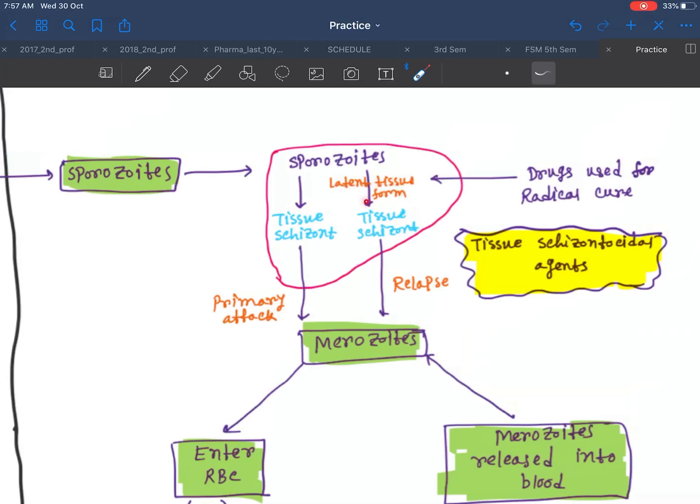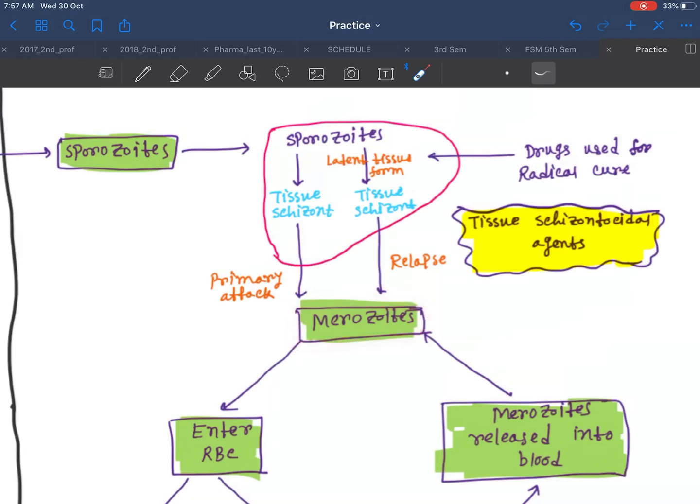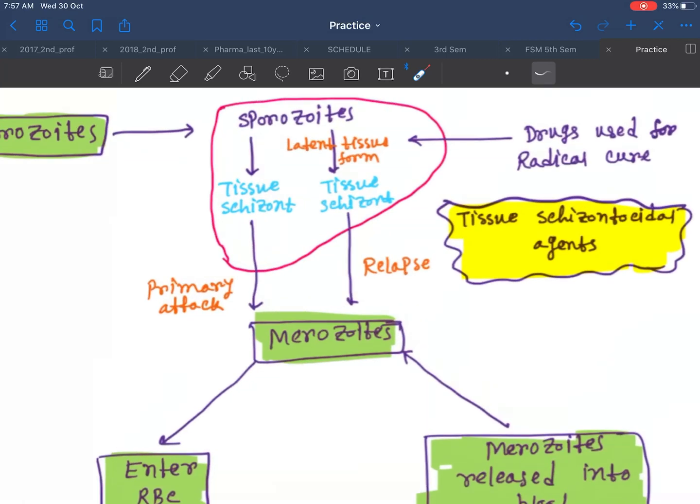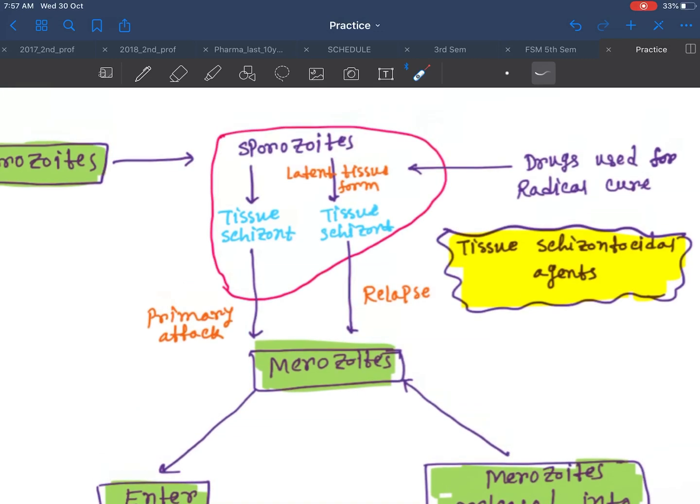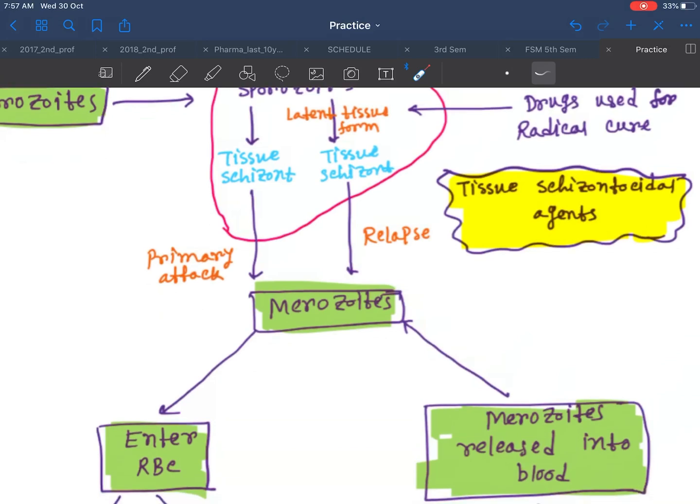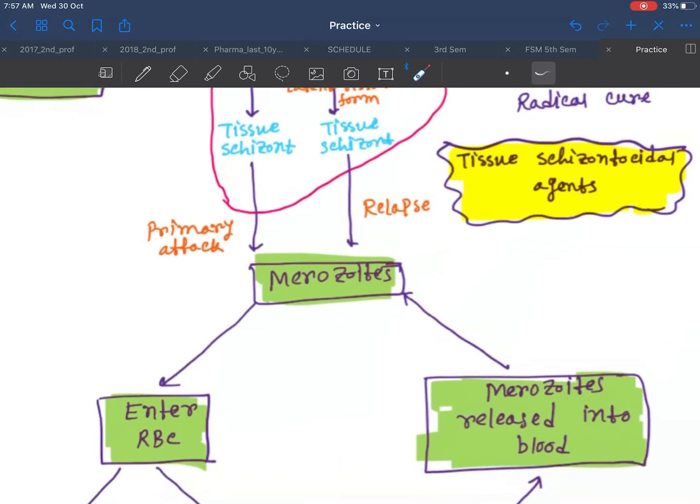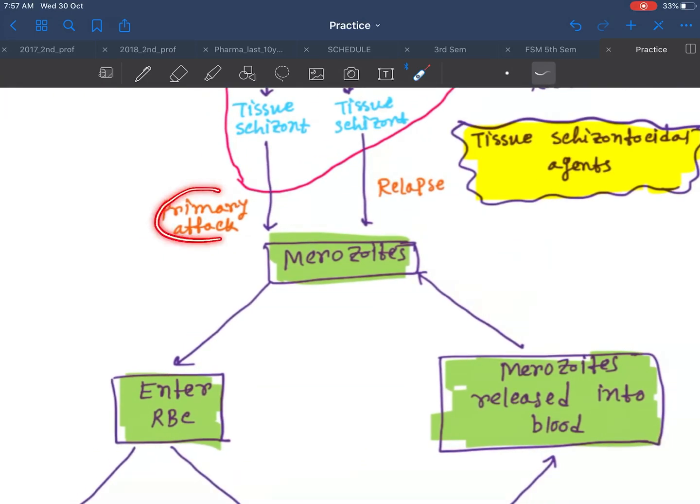Some sporozoites transfer into tissue latent forms and remain in the liver, and some sporozoites come directly from the liver and form the merozoite forms. Merozoite forms after relapse - relapse means the latent tissue forms can also be reactivated and form merozoite forms. This is the primary attack and this is the relapse form.